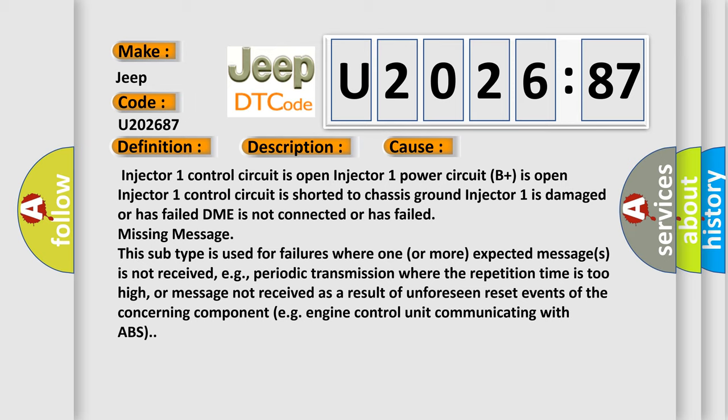This subtype is used for failures where one or more expected messages is not received, e.g., periodic transmission where the repetition time is too high, or message not received as a result of unforeseen reset events of the concerning component, e.g., engine control unit communicating with ABS.